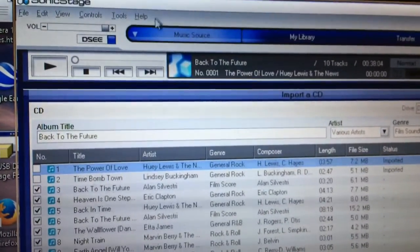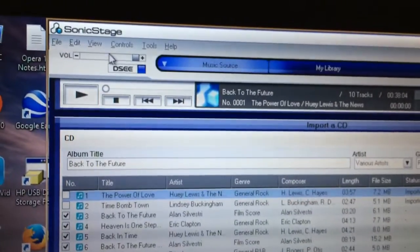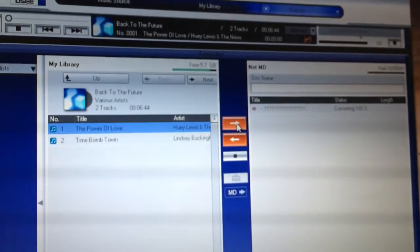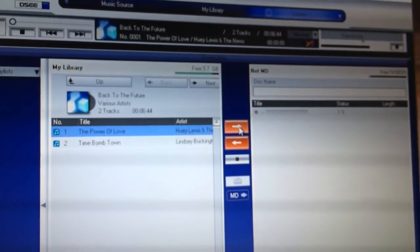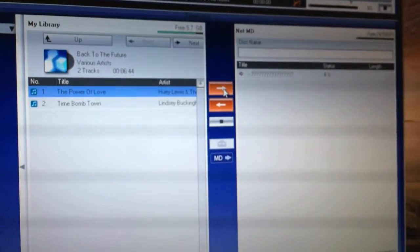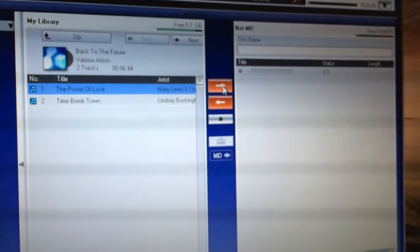I'm going to go back over to my music library. Let's change this to NetMD and go up a level. There's my Back to the Future. There's my Power of Love song — let's see if I can transfer that over. Strangely enough, it needs to be in ATRAC format in order for it to transfer over to the disk.